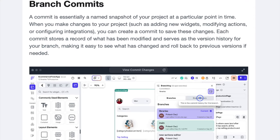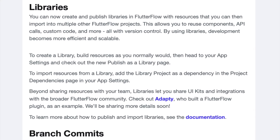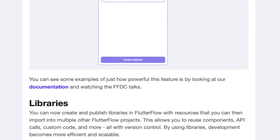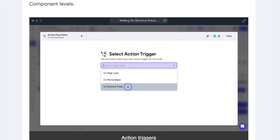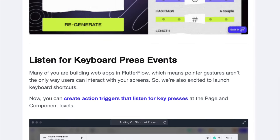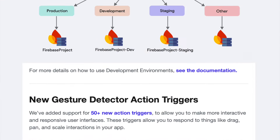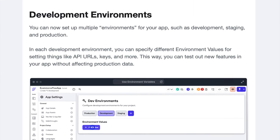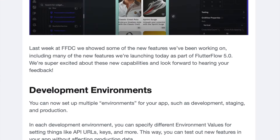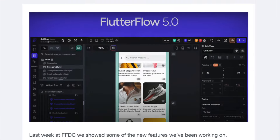Flutter Flow's latest release includes some amazing features to make your apps a lot more robust and user friendly. We've covered a lot of those features in previous videos, but there is one feature that I feel is very, very powerful but is not getting the attention that it deserves.